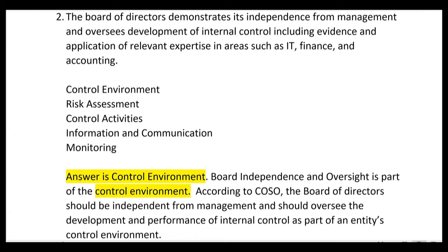According to COSO, the board of directors should be independent from management and should oversee the development and performance of internal control as part of an entity's control environment.